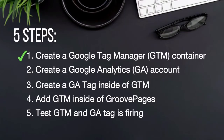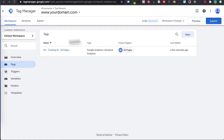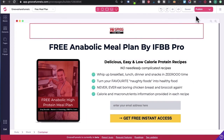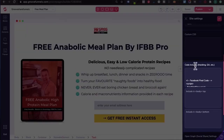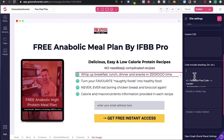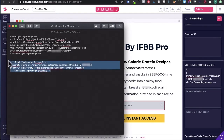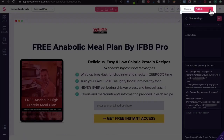Let's recap. We've already created a Google Tag Manager container. We've created a Google Analytics account and we've got the tracking ID. We created a Google Analytics tag inside of Google Tag Manager. Now we're going to add the Google Tag Manager code inside of GroovePages, because your Google Tag Manager is now holding your Google Analytics tag. Log into GrooveFunnels, go to GroovePages, select the website you want Google Tag Manager installed on, head to the hamburger icon, and click on site settings. Under code includes, paste in the first code from Google Tag Manager, then copy the second code and paste it in the body section. Click the check icon, press save, and then press publish.